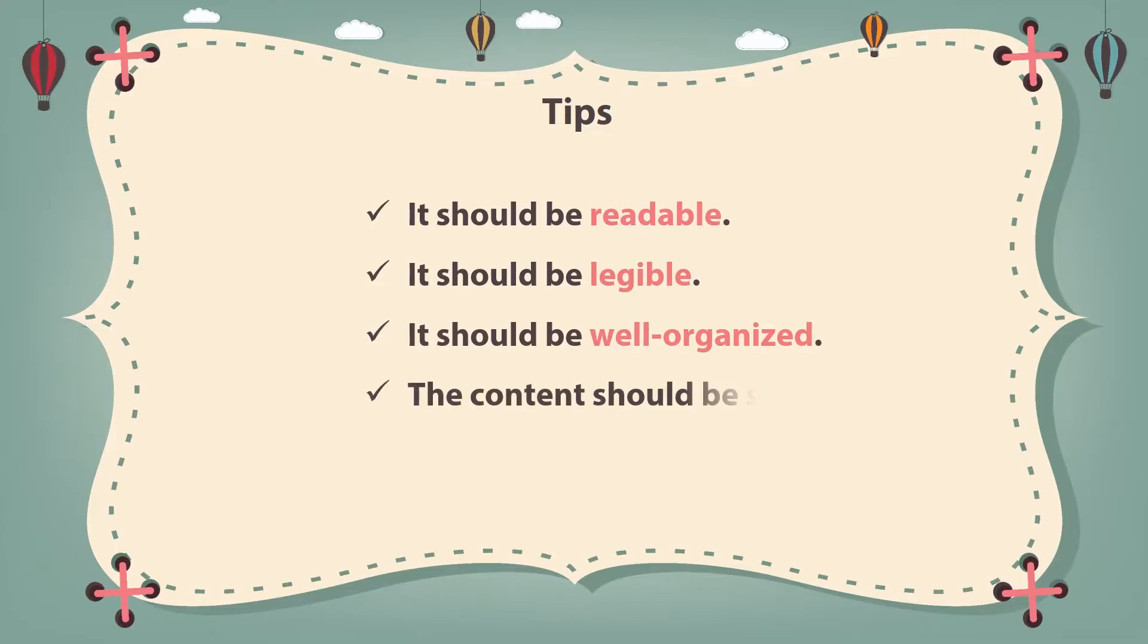And I've noticed that the size of the poster is limited. So I think the content should be succinct. Is that right? Yes.